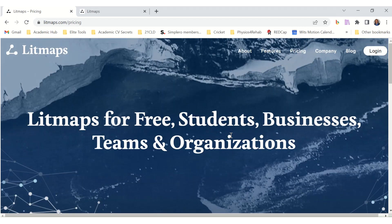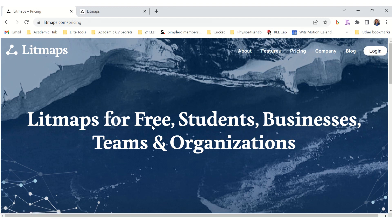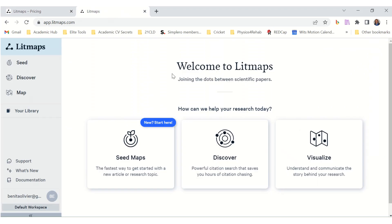The next step is to create an account and log in. You can use Google for that if that will make it easier for you. I've logged in already and this is what it looks like on the inside.